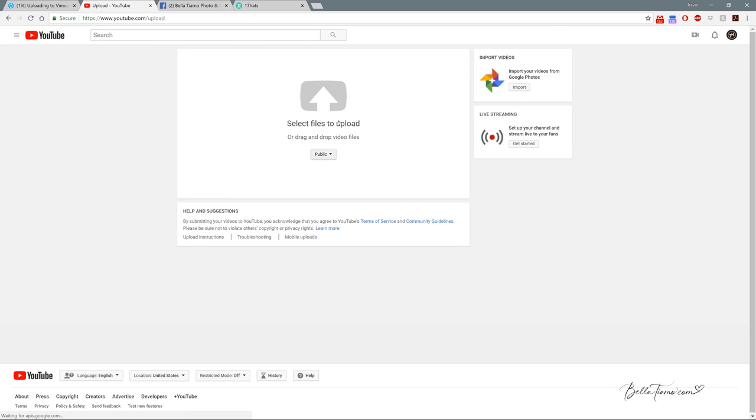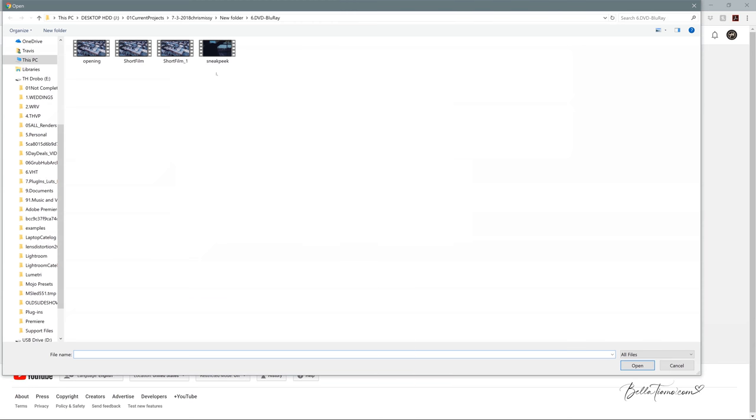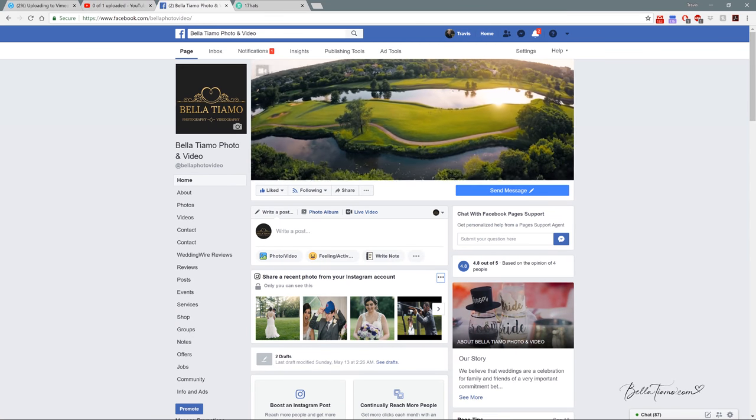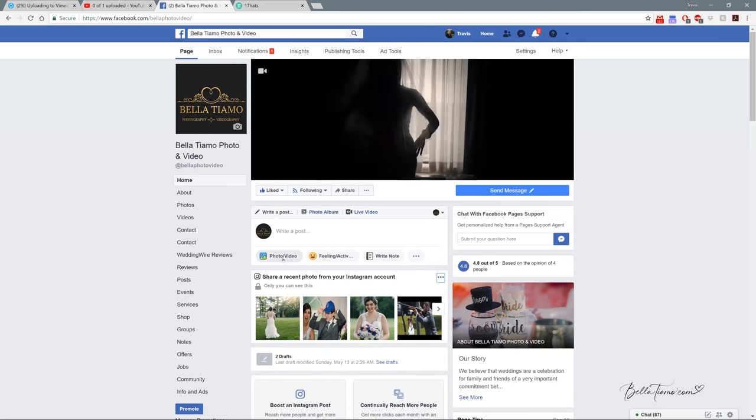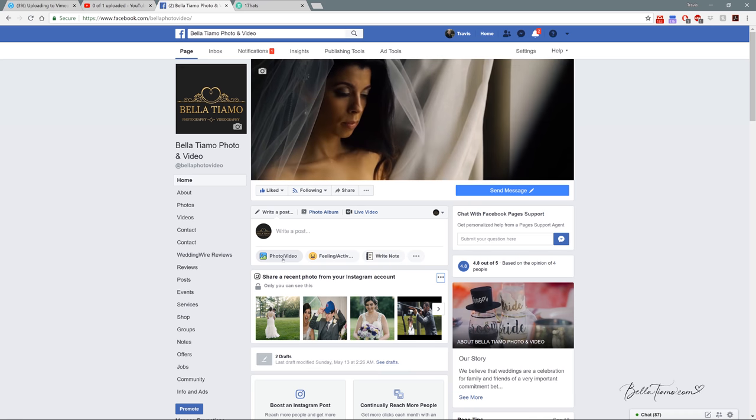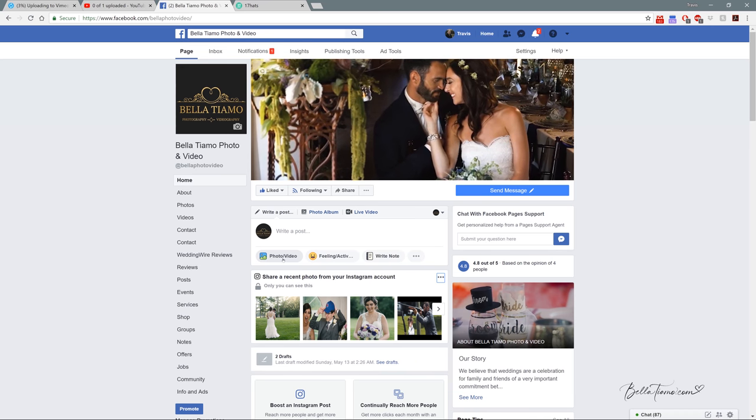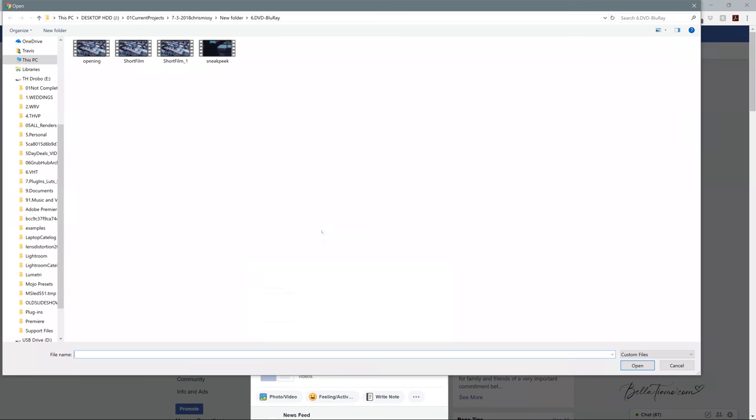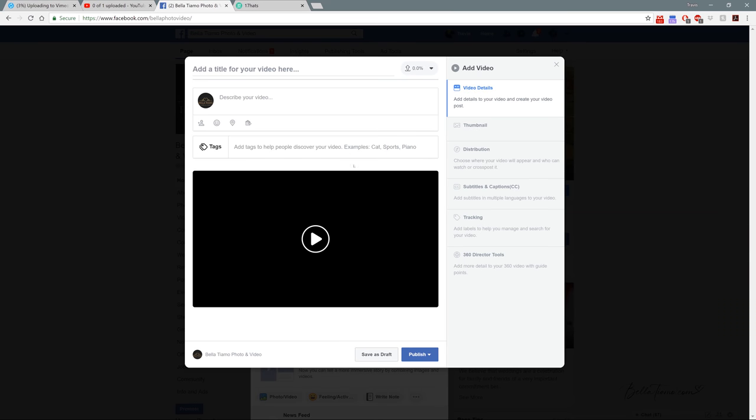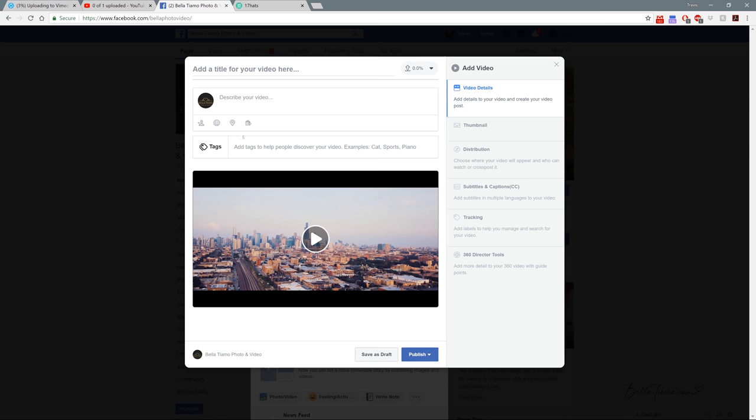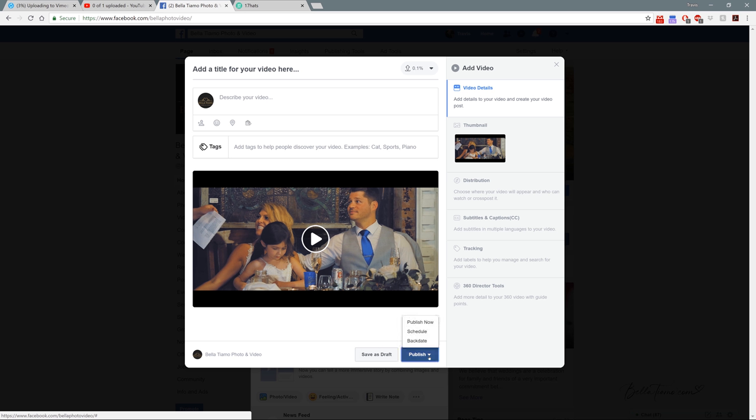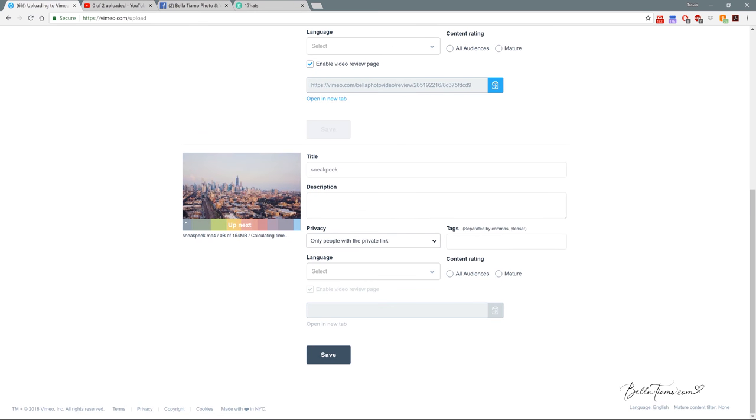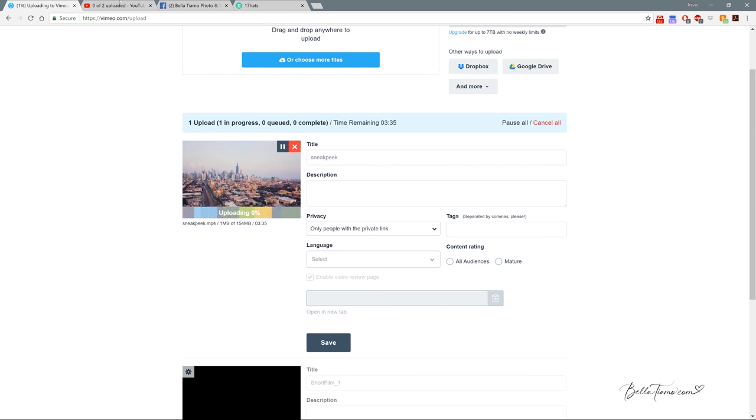Then I'm going to do the same thing for YouTube and Facebook. The YouTube upload is usually over here, right now it's a little video icon. Select the same file and let that start. For Facebook, it's usually right here on the feed, Share Photo and Video, making sure you're in the Bella Facebook page. Upload the same file. Now with Facebook, all we can really do is schedule it or backdate it, which is kind of like setting it private.